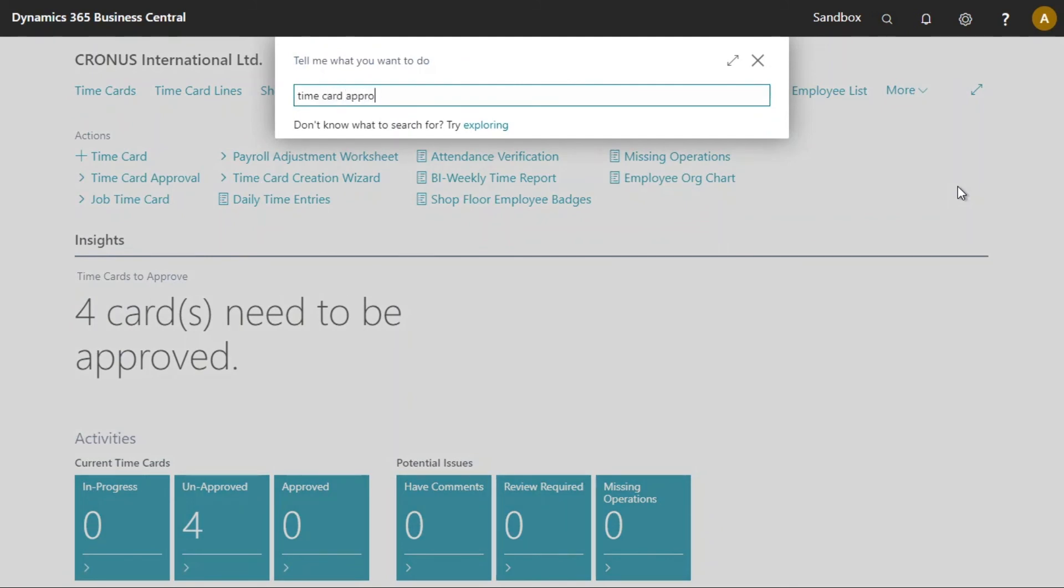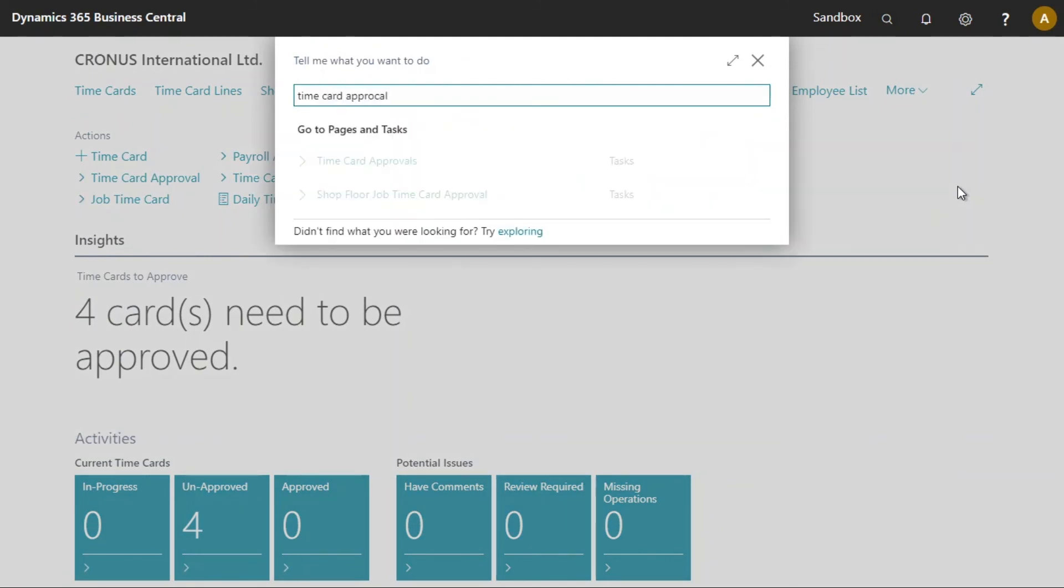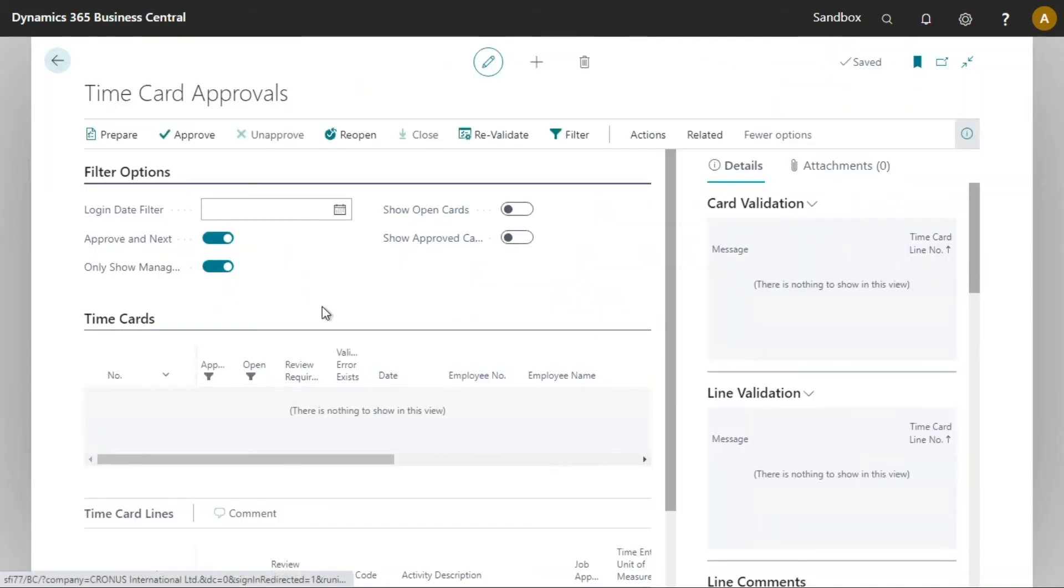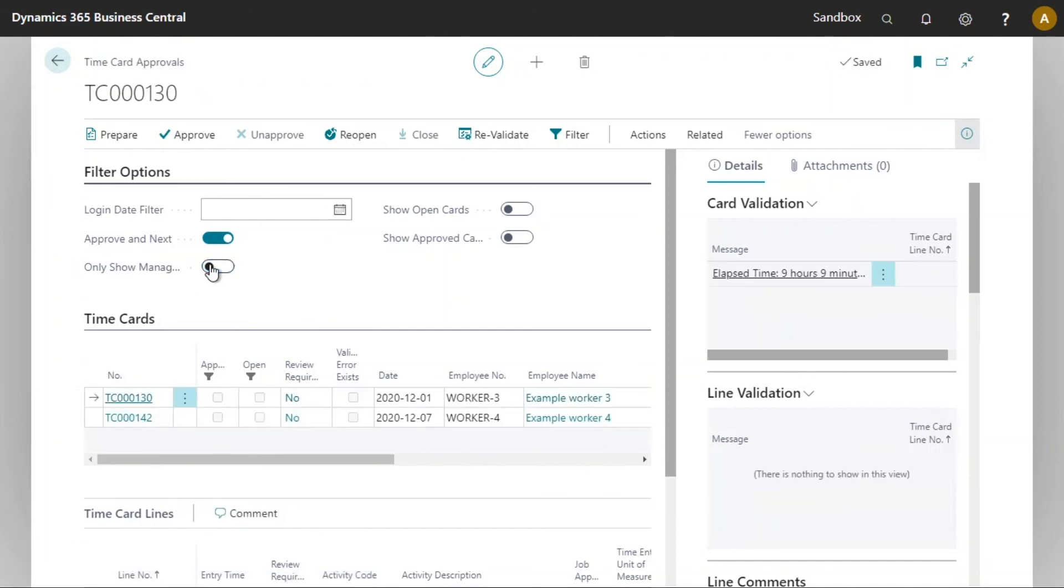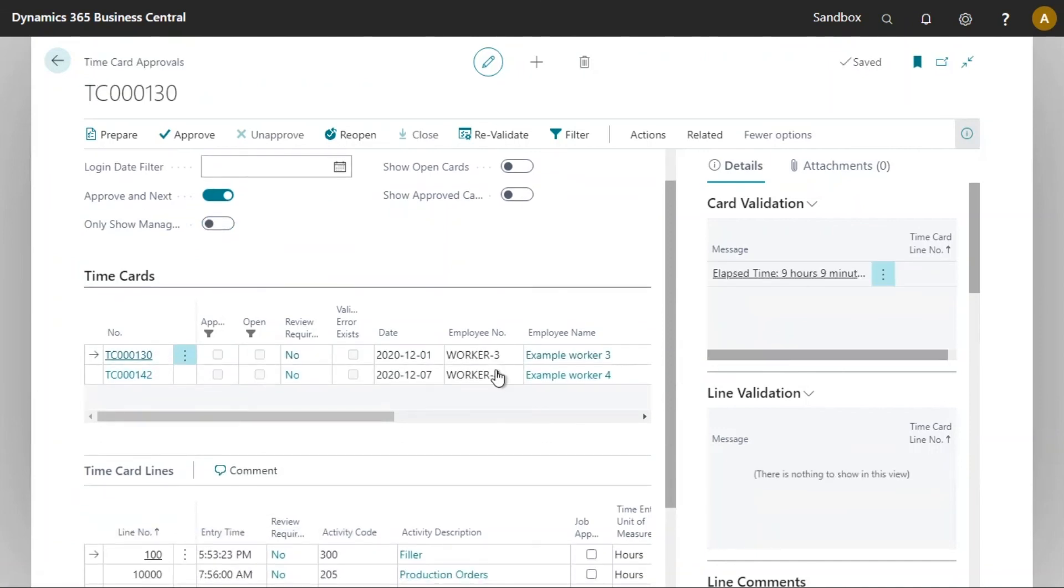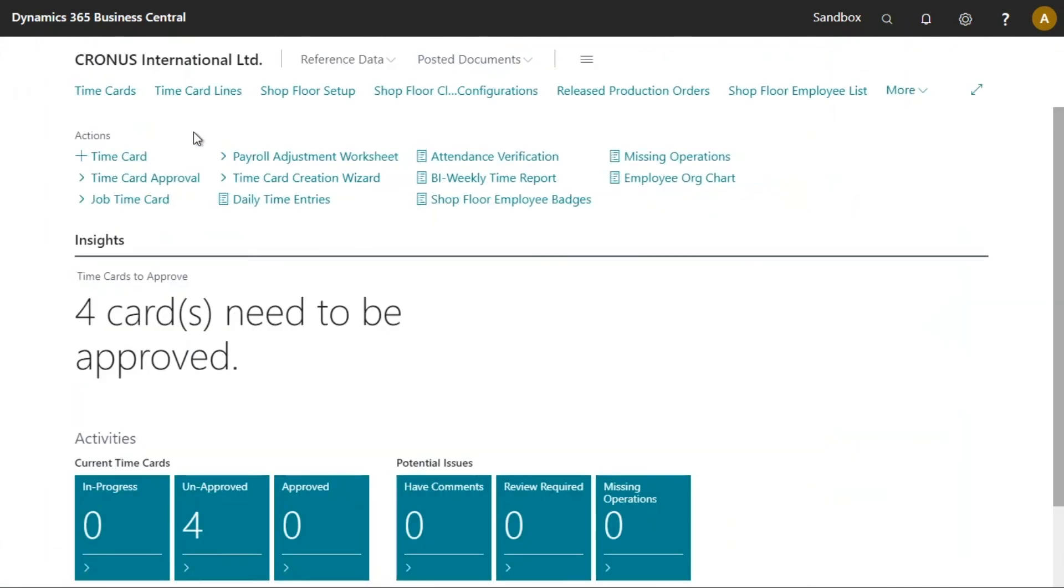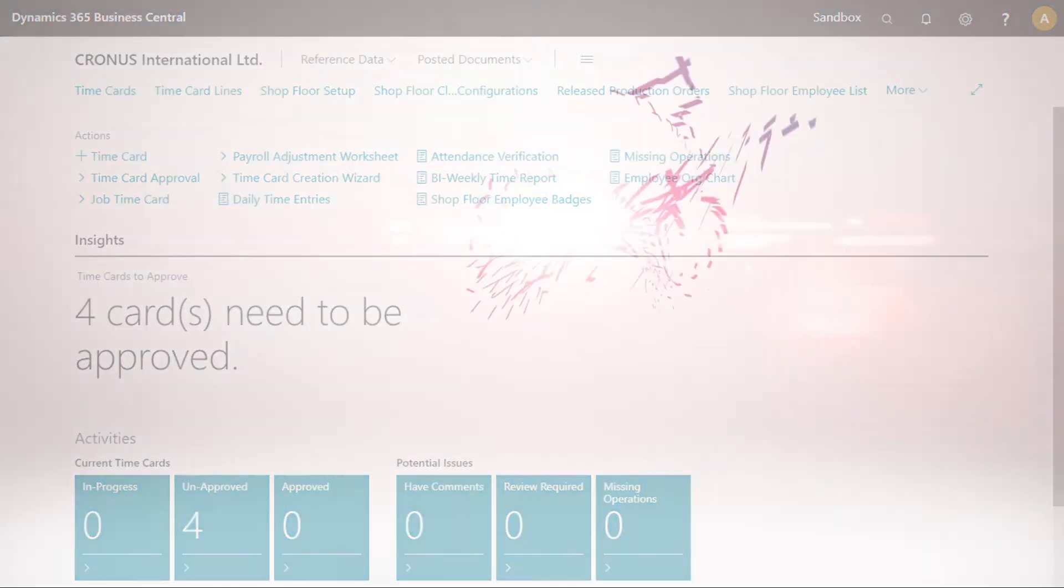So I will now quickly go back to my time card approvals worksheet and I wish to turn off the only show managed employees. Now we can see there are two other time cards here. These are for workers that I do not manage but I do wish to approve the time cards. Let's do that. And there we are. This concludes the video on time card approvals.